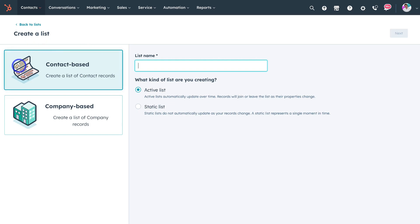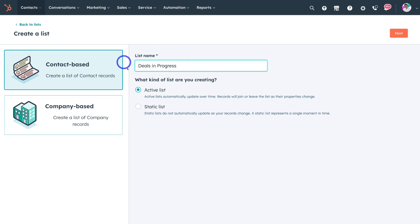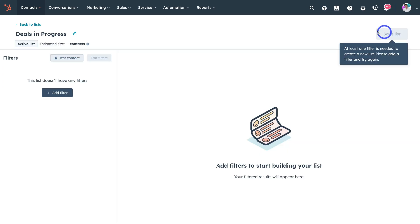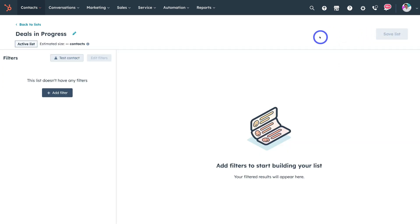We'll manually create a list. Choose whether to create a contact-based list or company-based list. I'll name this 'deals in progress' — I want to create a list that tracks all my deals in progress. I'll choose an active list, which is always growing and changing based on the filters and rules you set, versus a static list which doesn't update unless you manually make changes. I'll use this list for sending email campaigns to contacts in progress in terms of deals.